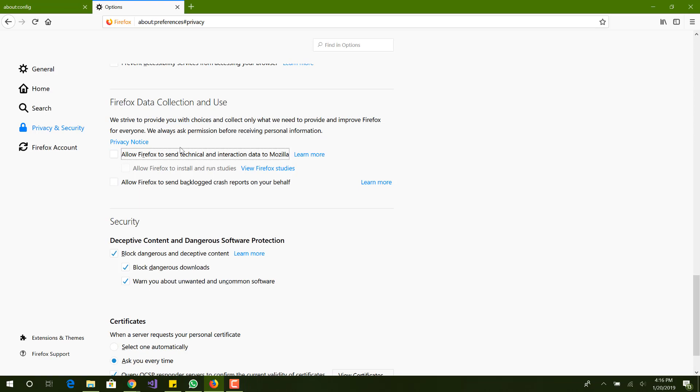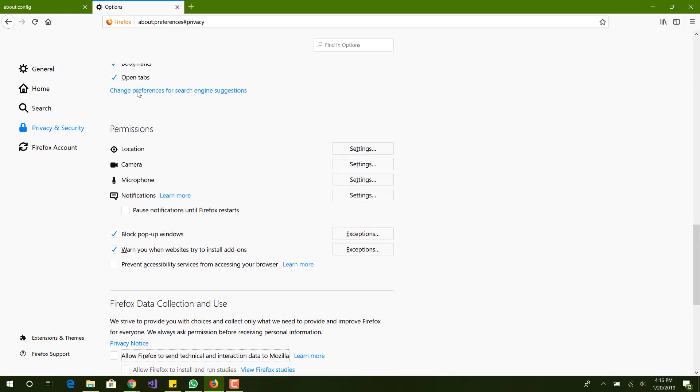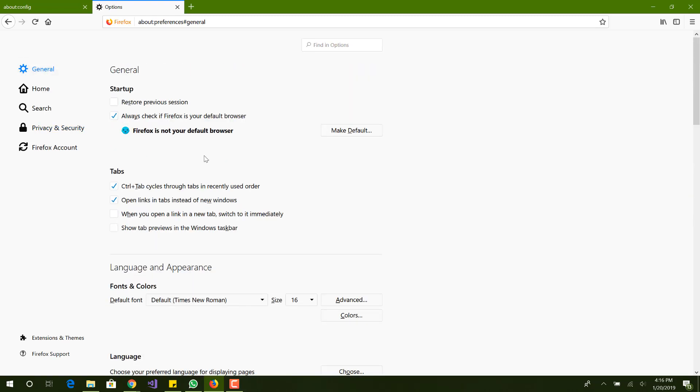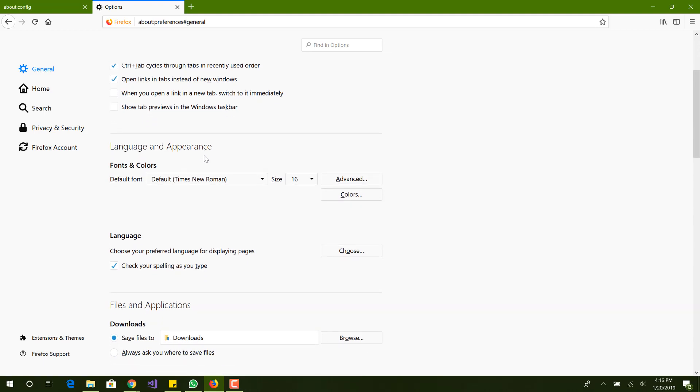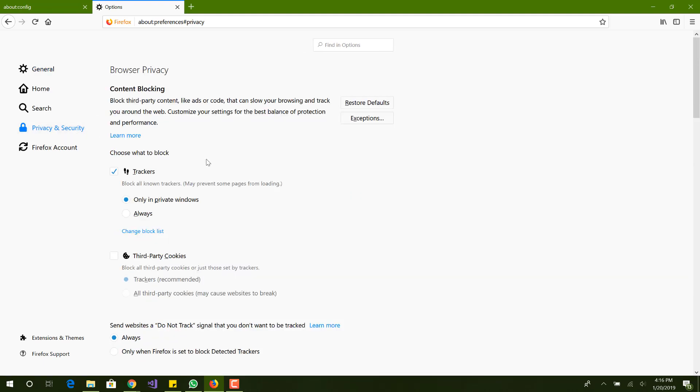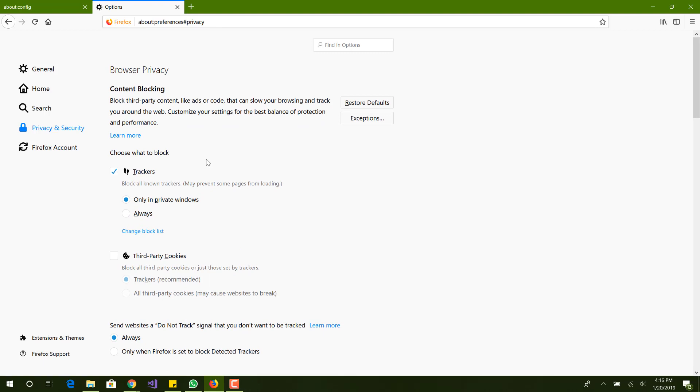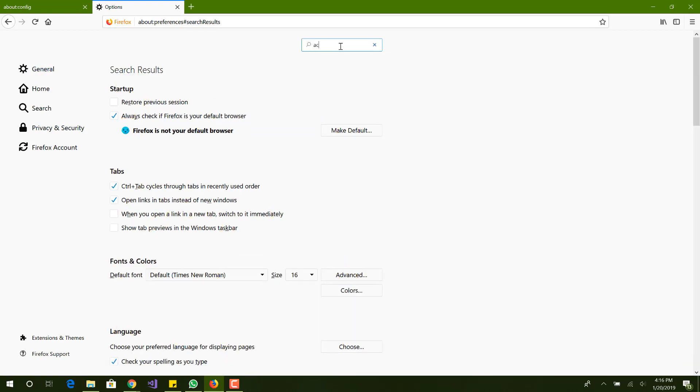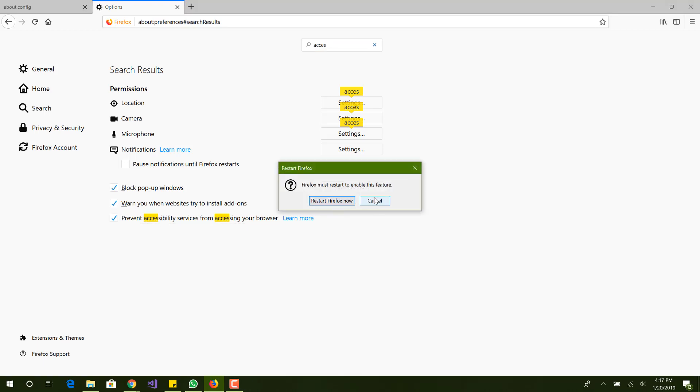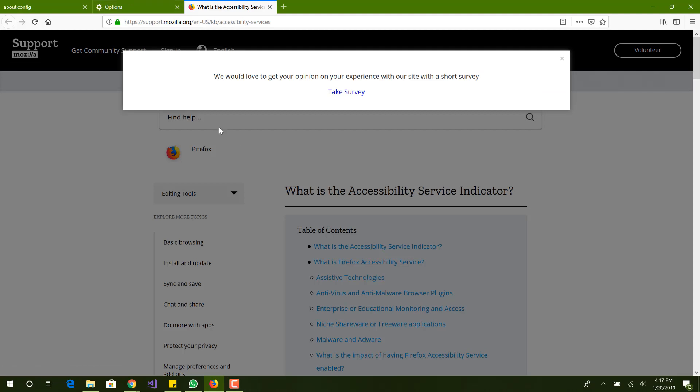The next one, we want to go to the settings, and I believe this is privacy also. We want to search for prevent accessibility services from accessing your browser. Right here, prevent accessibility services from accessing your browser. For this you're going to need to restart it. Make sure you have that checked.